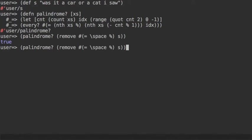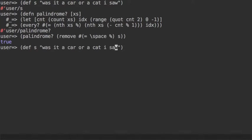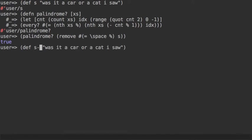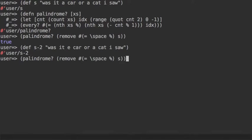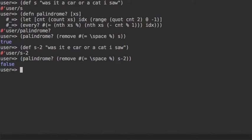We can verify if this is really the case by changing a random letter to something else, and palindrome of s2 should return false, so it seems to be working.